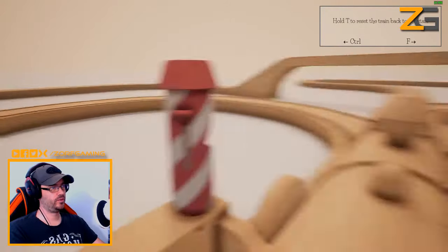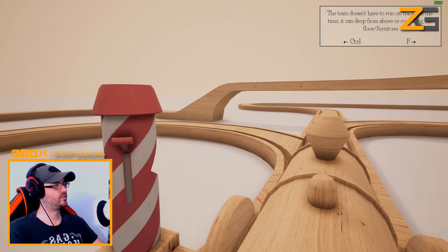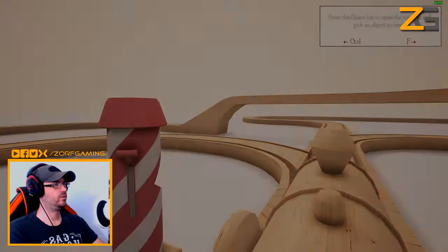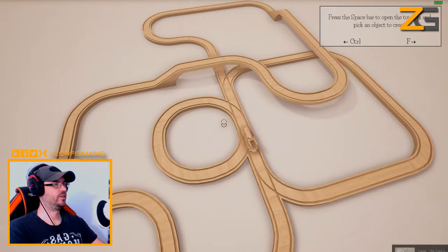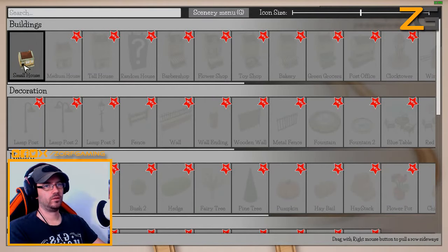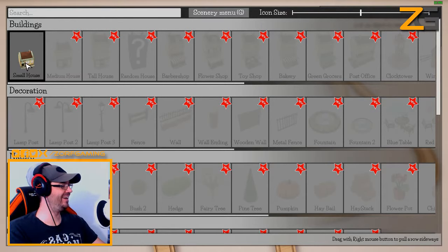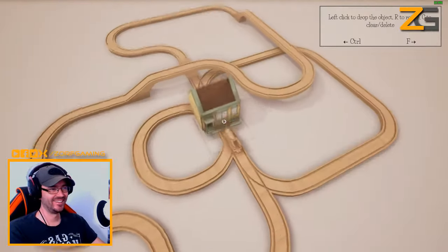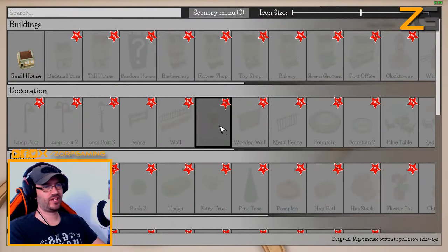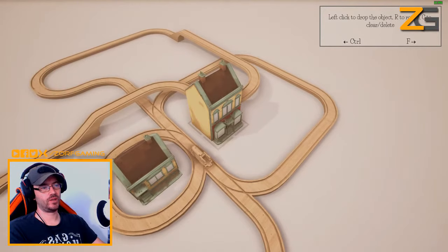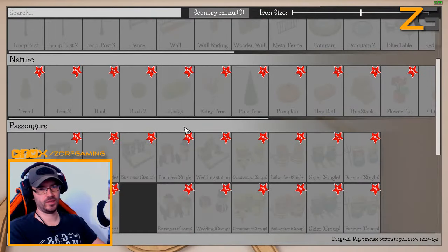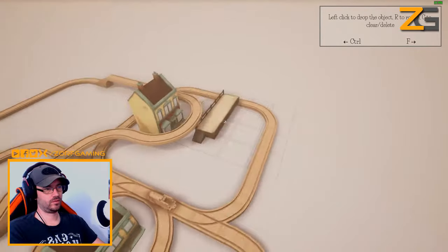I would like to change the camera. The train doesn't have to run all tracks all the time - it can drop from above or run along the floor. Press the spacebar to open the toy box and pick an object to create. Let's put a house in the middle so we can go around the house. Another house - why is it all just saying 'new'? Why can't we just unlock them? Oh my god, there's a train platform - that's pretty cool!